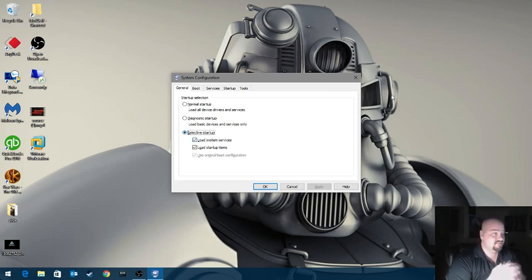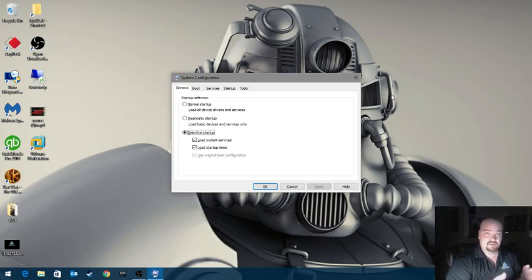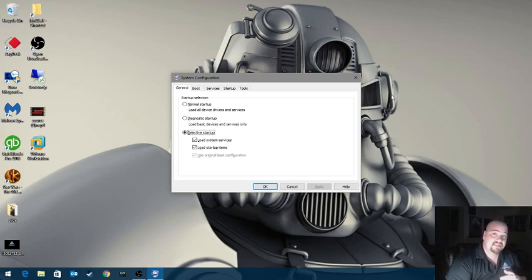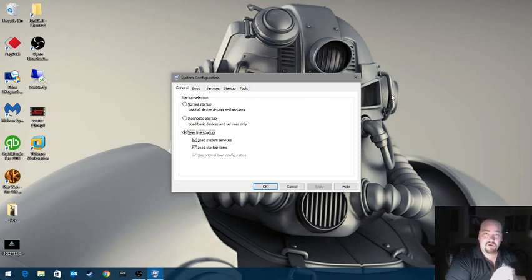Normal means pretty much everything's going to load. All the driver services, everything that Windows wants to load is going to load. Diagnostics is going to be bare bones minimum. What it needs to run, it will load nothing more.